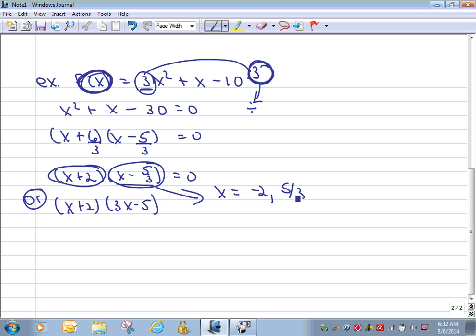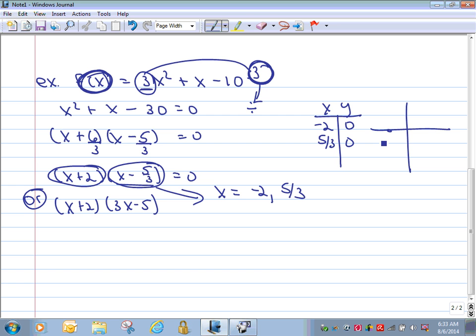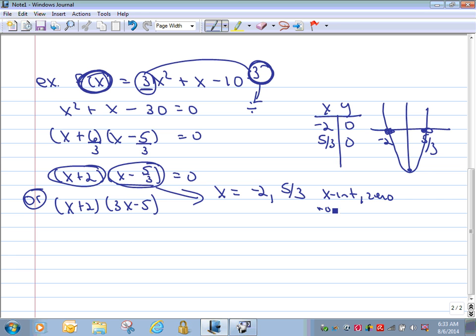Those are your zeros. In a table, at x = −2 you have y = 0, and at x = 5/3 you have y = 0. On a graph, those are your x-intercepts. If x = 0, you go back to the original equation and get y = −10. Your graph would reflect all of this. These zeros are also called x-intercepts, roots, or old-school solutions.